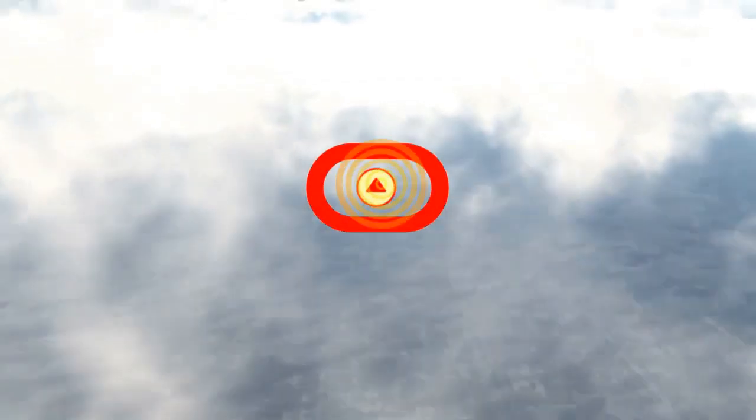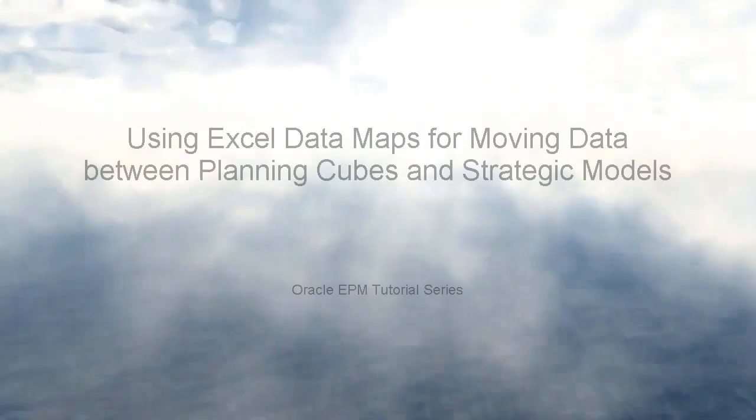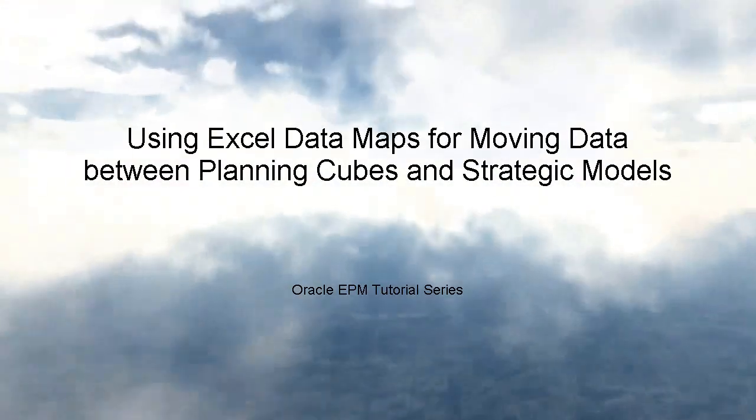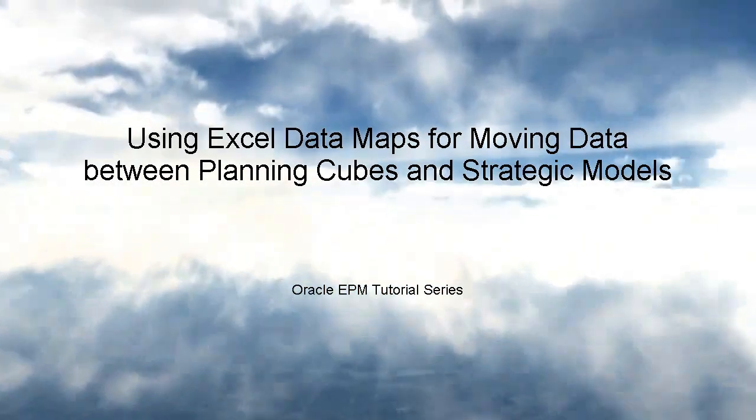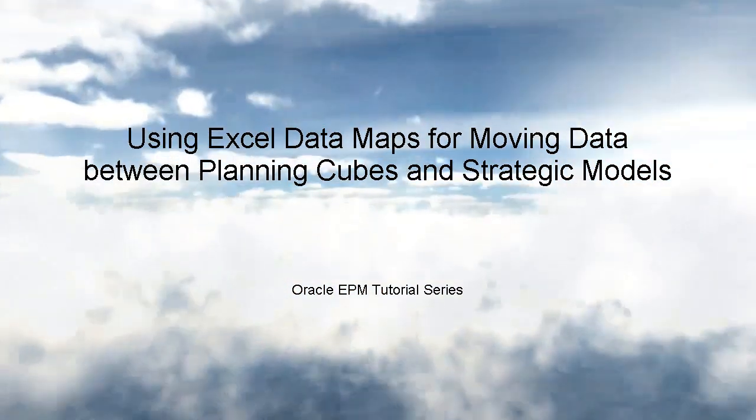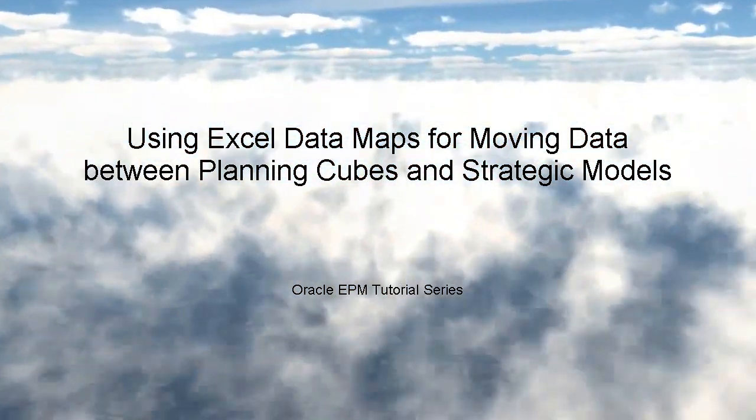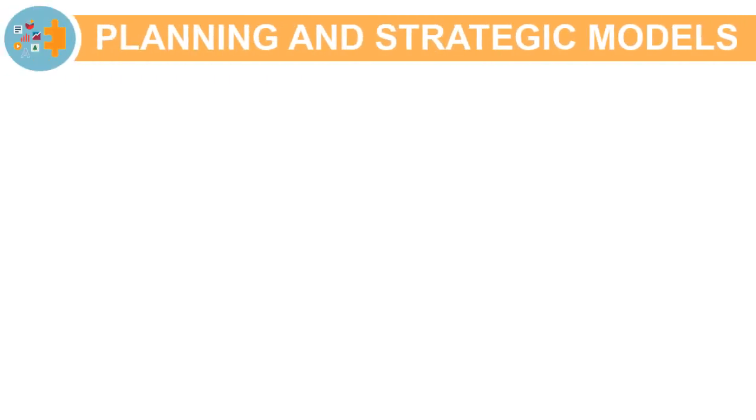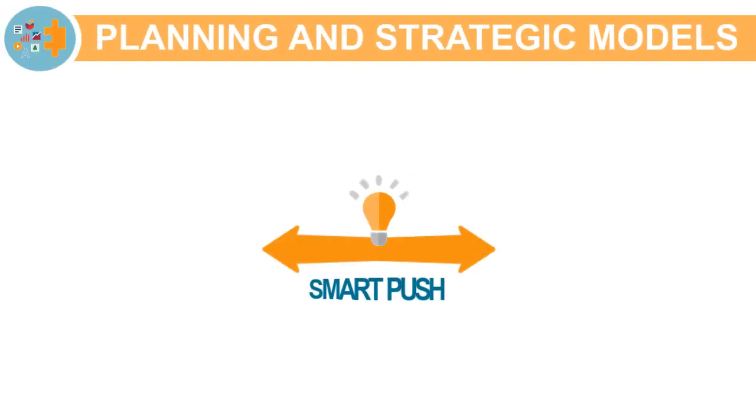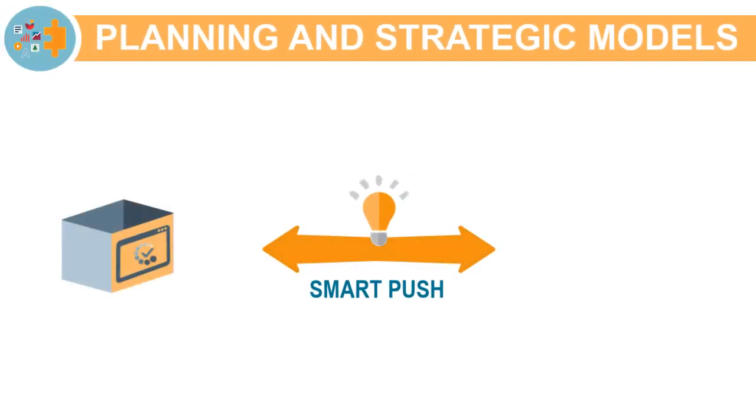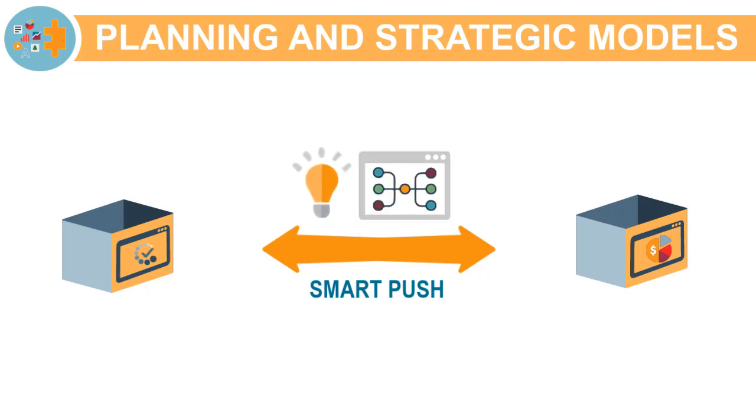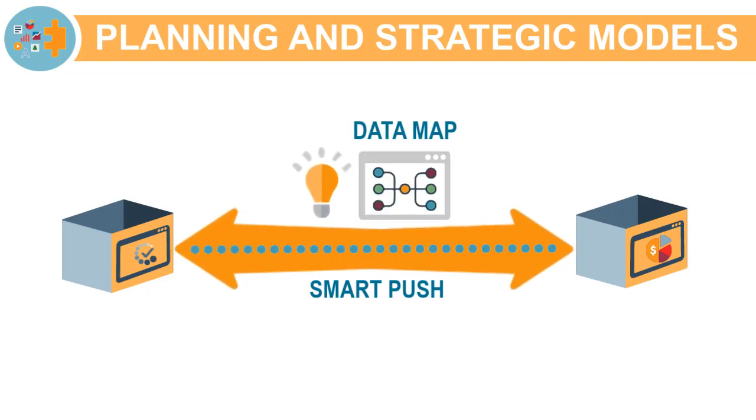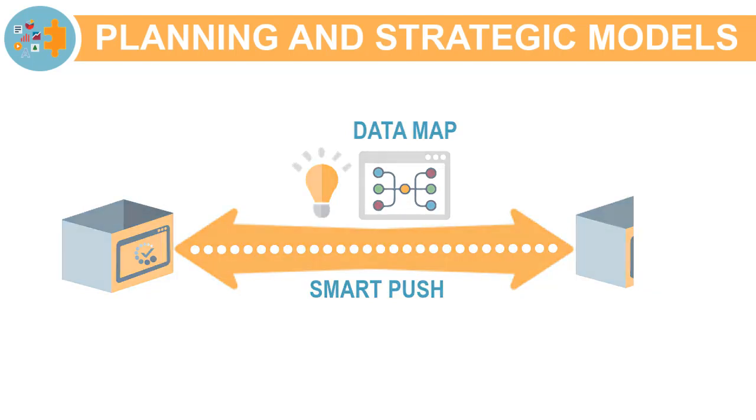In this tutorial, we'll show you how to import data maps and move data from planning applications to strategic models. With Smart Push enabled, you can now push data between planning and strategic models using a UI-driven data mapping process and data transfer functionality that does not require scripting.